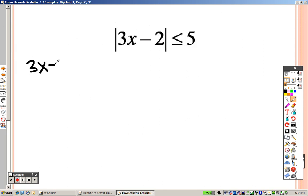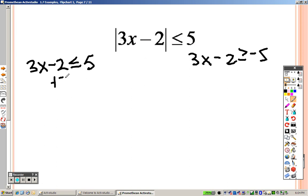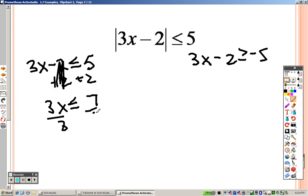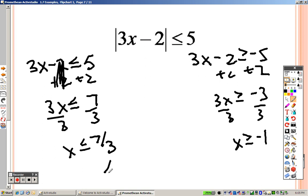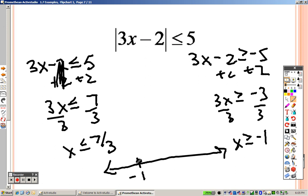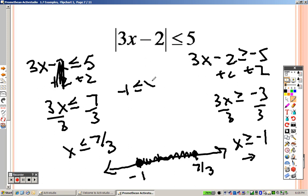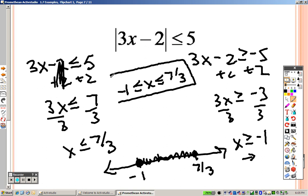These problems are solved the same way, just with an extra step. Write it down as-is, then flip the sign and make it negative. Adding 2 to both sides gives 3x is less than or equal to 7; dividing by 3 gives x is less than or equal to 7 thirds. On the other side, adding 2 gives 3x is greater than or equal to negative 3; dividing by 3 gives x is greater than or equal to negative 1. Graphing: start with negative 1, shade right; then 7 thirds — a positive value — shade left. It's a sandwich problem: negative 1 is less than or equal to x is less than or equal to 7 thirds.